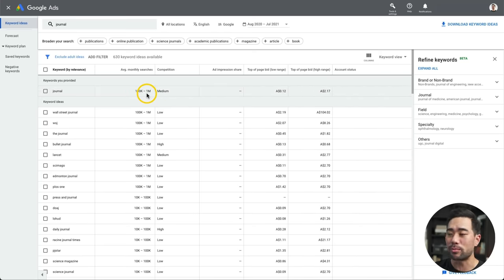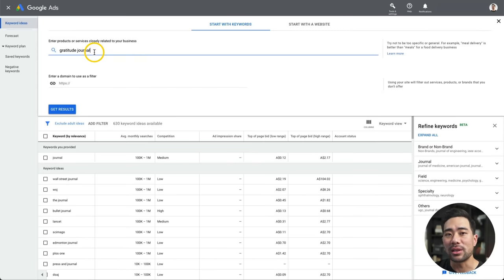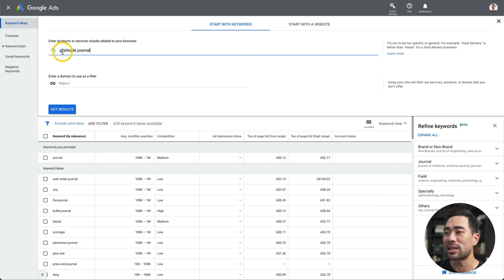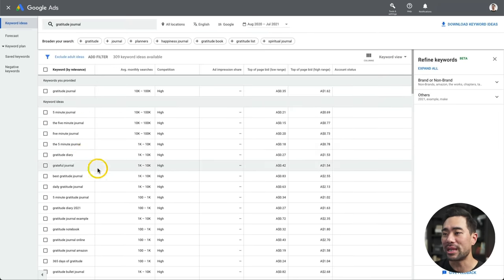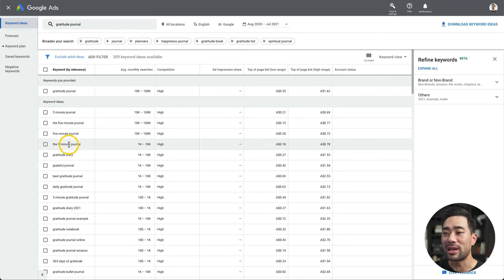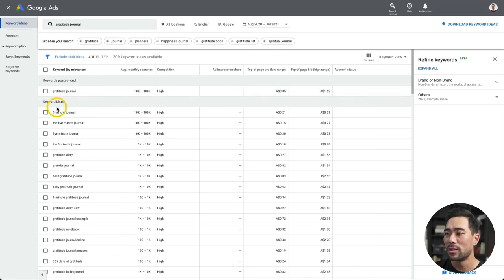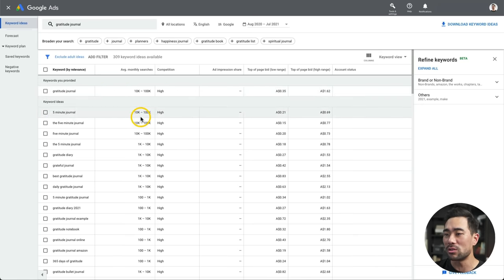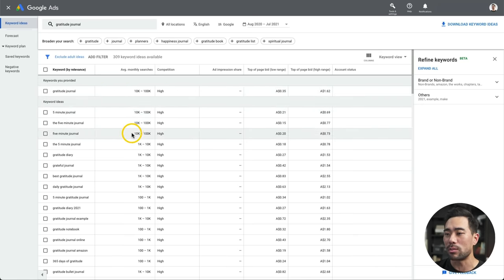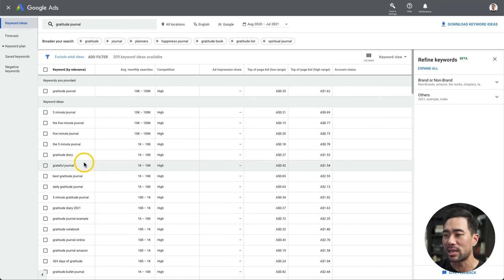This is a very broad keyword that we've started with. If you know exactly what you want to sell, then type it in. In this case, let's say it's a gratitude journal. Now you see keywords that are more relevant to my search term. I've got the gratitude journal — which is what I searched for — the five-minute journal, and some other related keywords.